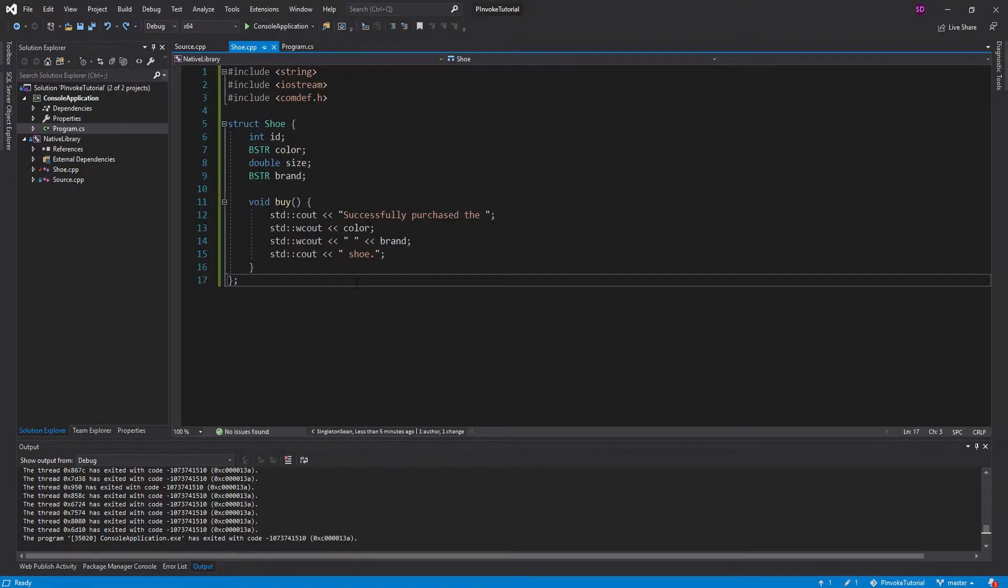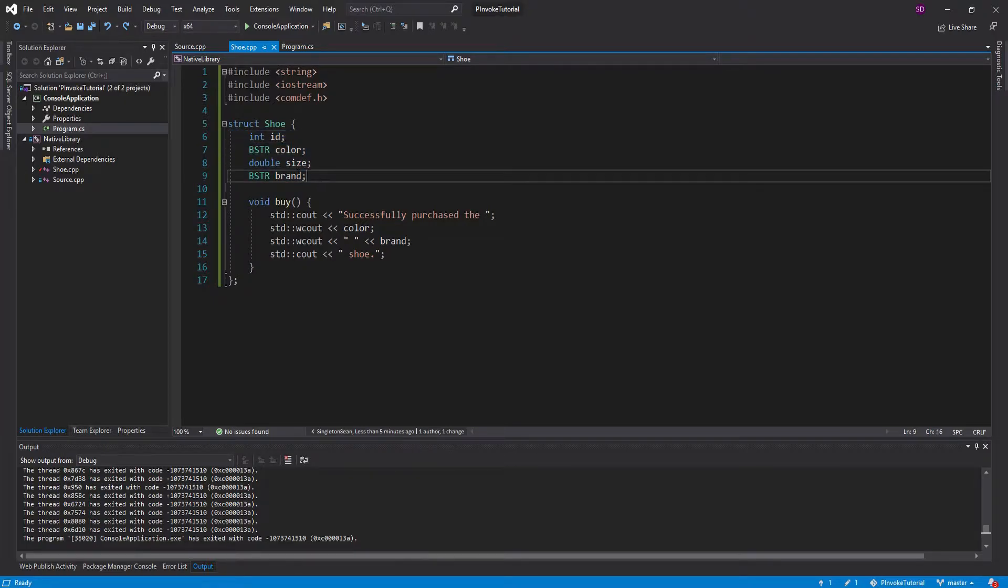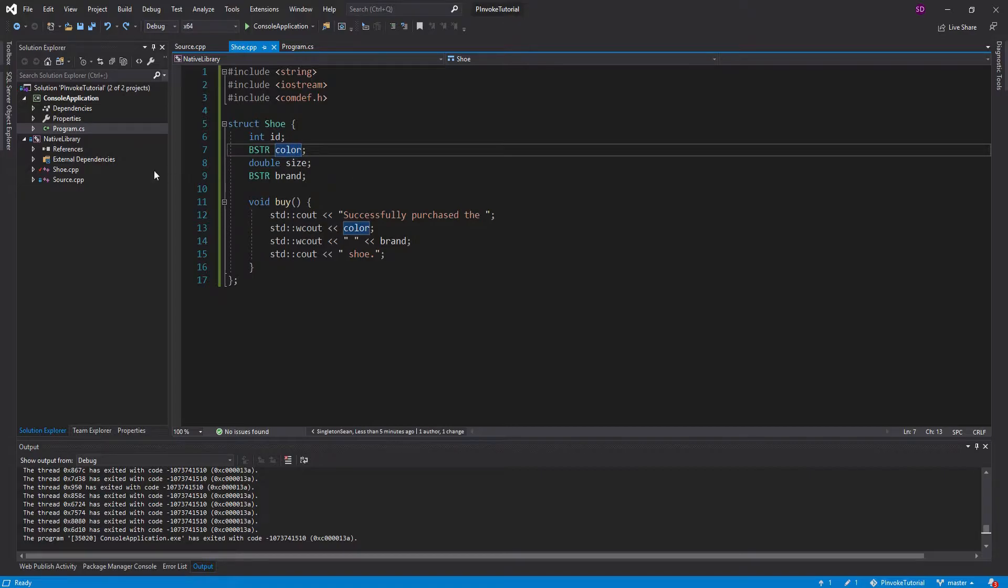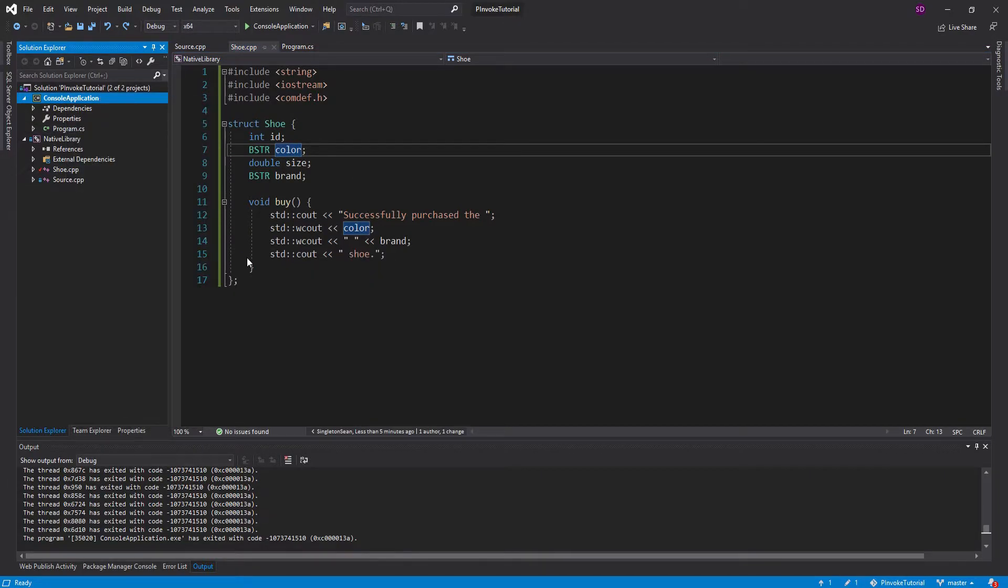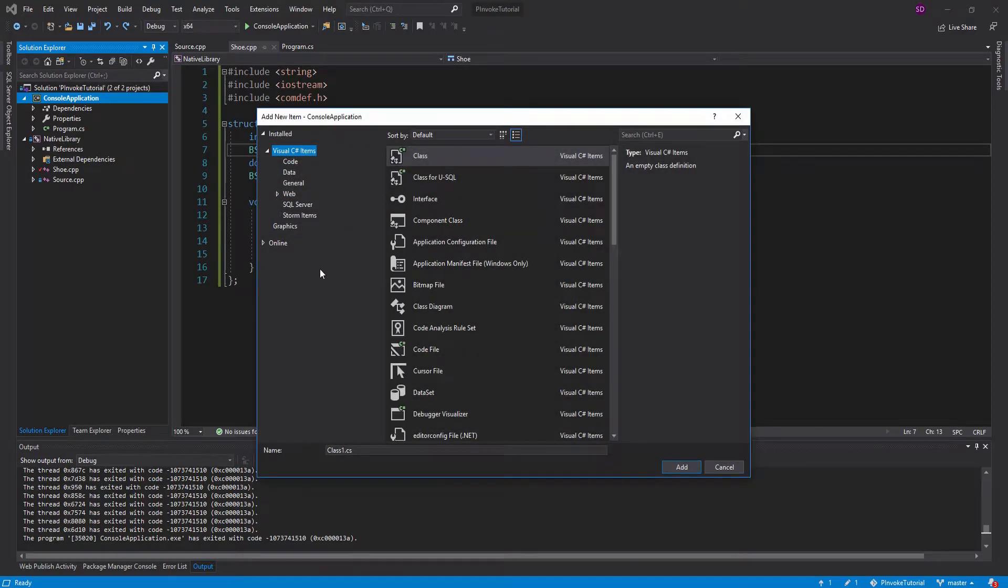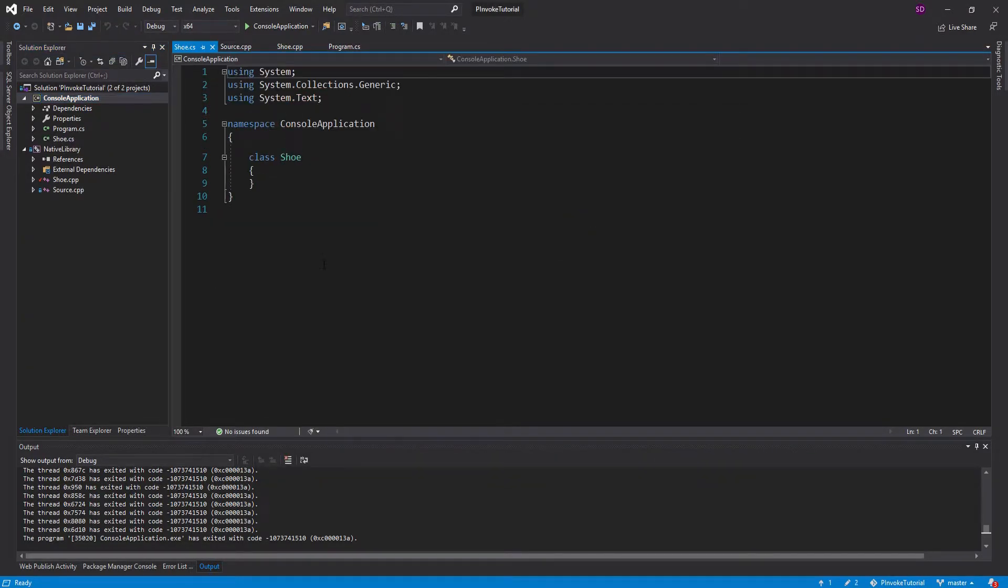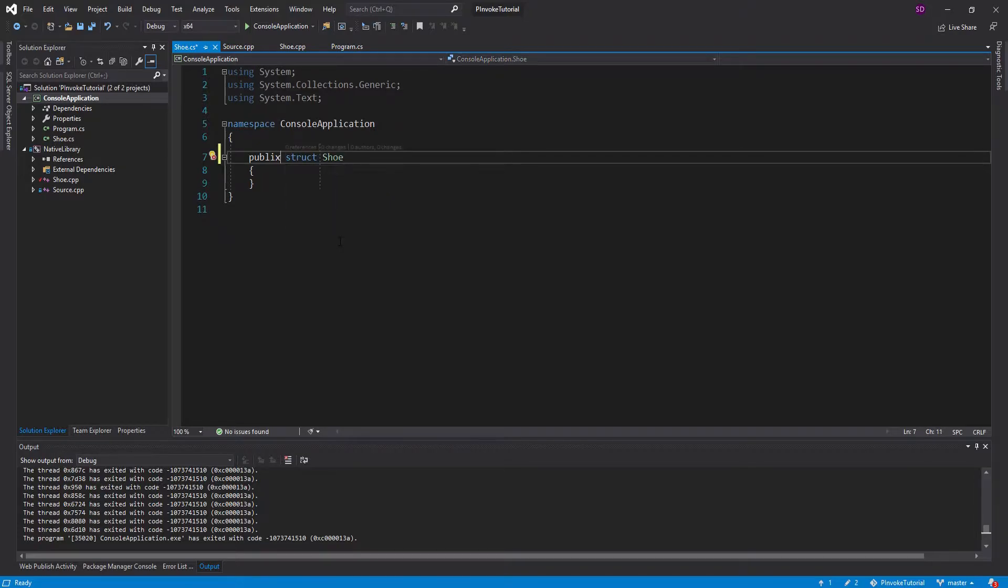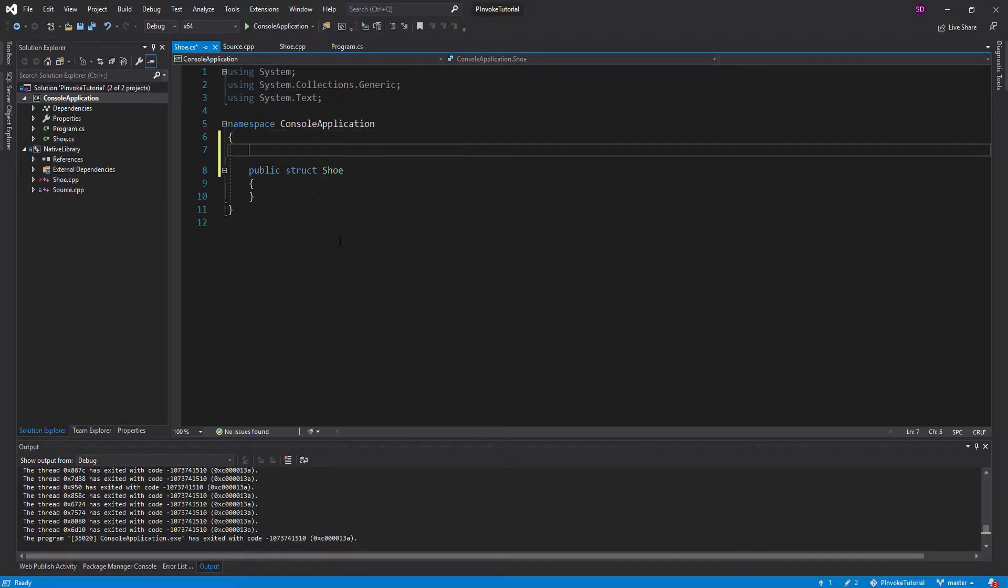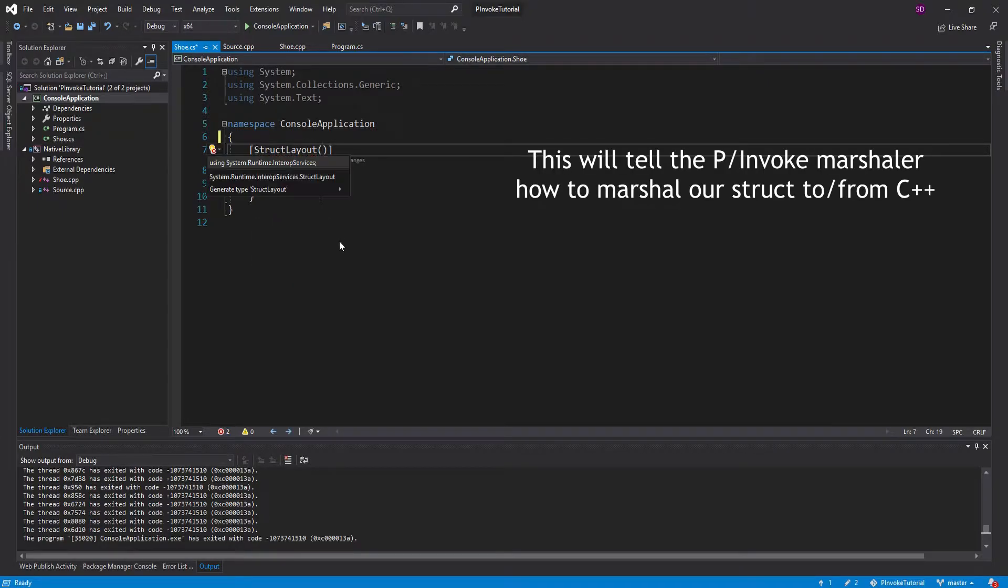That being said, the first thing we need to do is replicate this struct layout in C-sharp, so that we have a way to send all of this data down to C++. So what we're going to do is create a new item in our console C-sharp application, and we're just going to call it shoe. And instead of a class, we're going to make it a struct. And one thing we need to do right off the bat is put this decorator up here for struct layout.